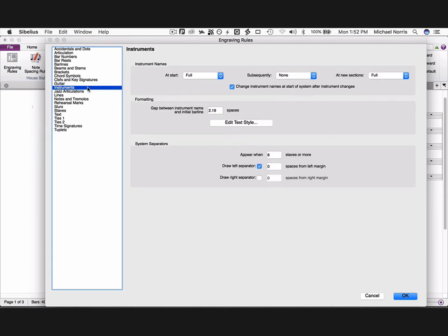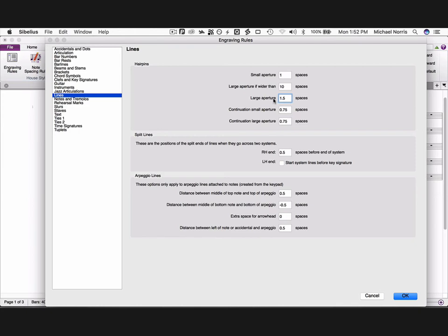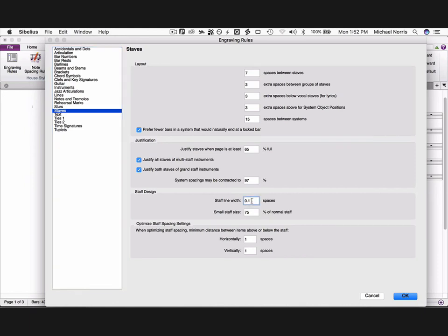Go to instruments, uncheck draw left separator. Go to lines, change the small aperture value to 1, and the large aperture value to 1.5. Go to staves, check justify both staves of grand staff instruments, and change the staff line width to 0.13.